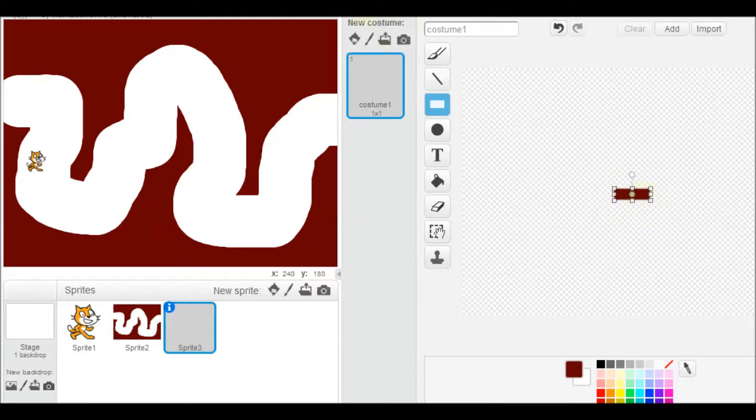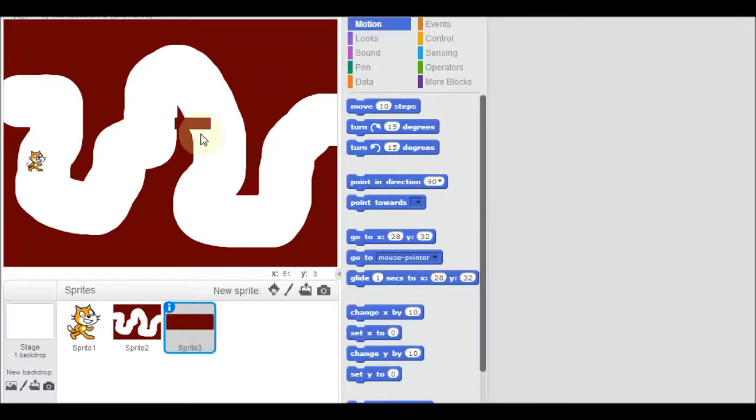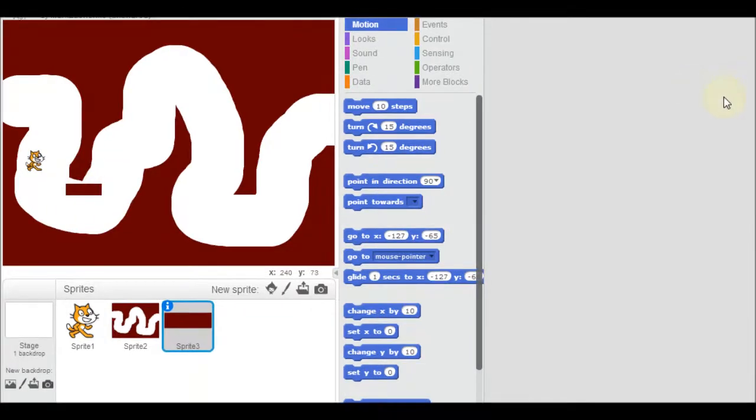Then I'll click up here on scripts and here it is and I'm going to put it right about here. I think this is going to be a good spot. And then we're going to get this thing to turn round and round.